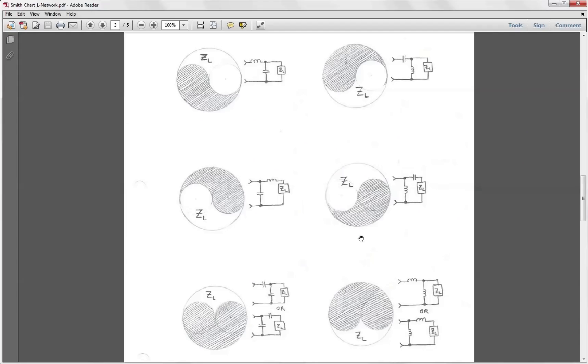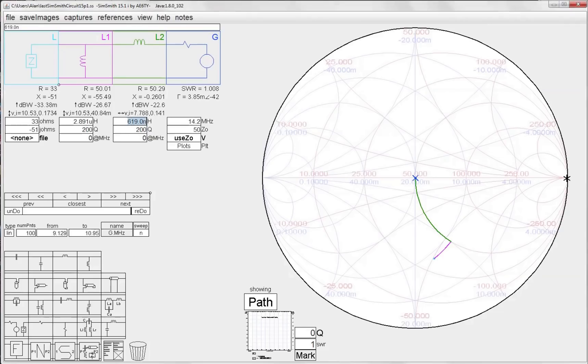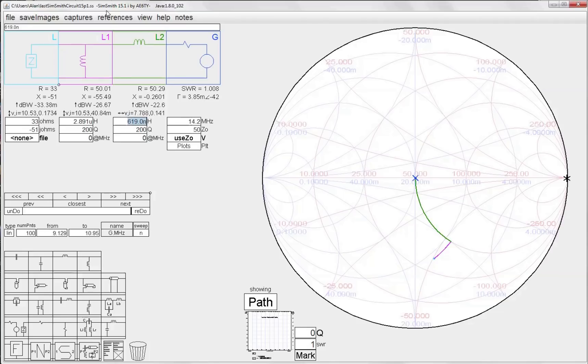I might choose for example to use this network here because this is a high-pass network, or I might choose to use this network here because this is a low-pass network and that might help to reduce any harmonics that might be coming from my emitter or something like that. So at the end of the day you have some flexibility in determining which of the matching networks you want to use for your particular situation, and using a really cool program like SimSmith makes it very easy to do this what-if type of analysis and develop a couple of different alternatives for your particular matching network.